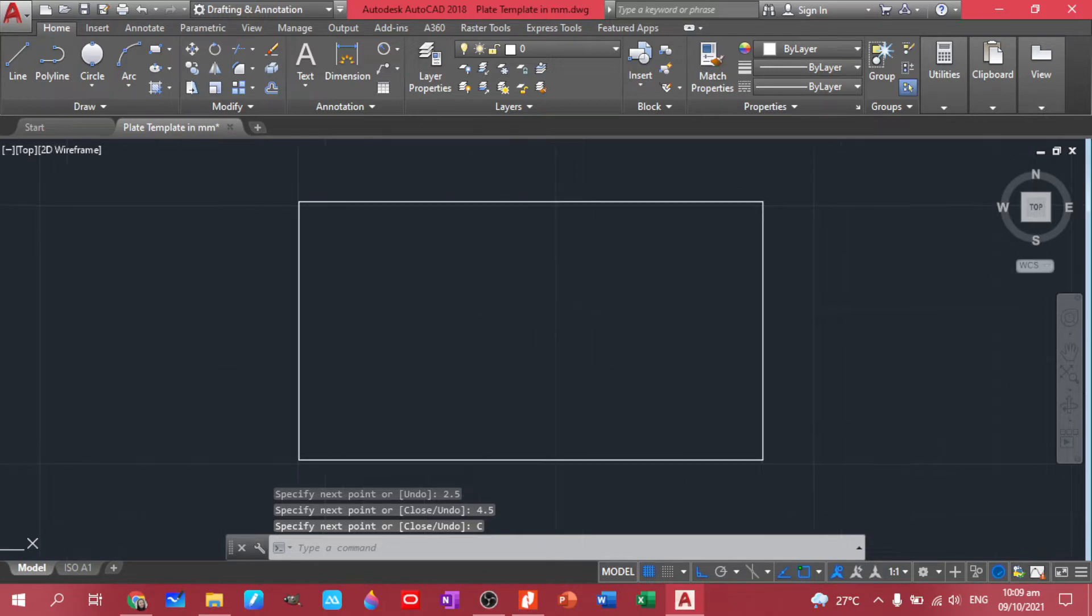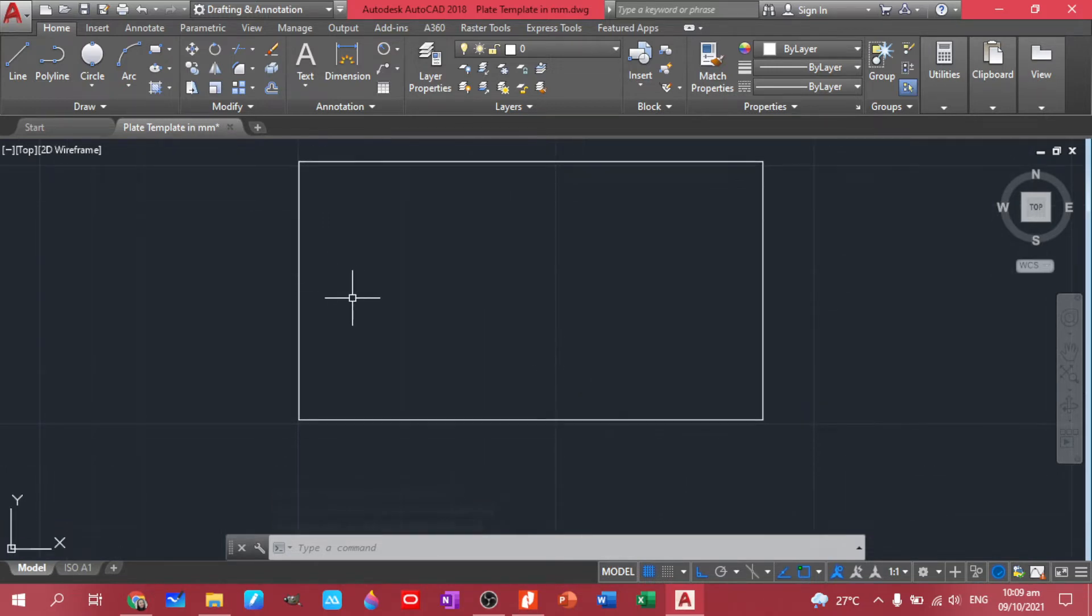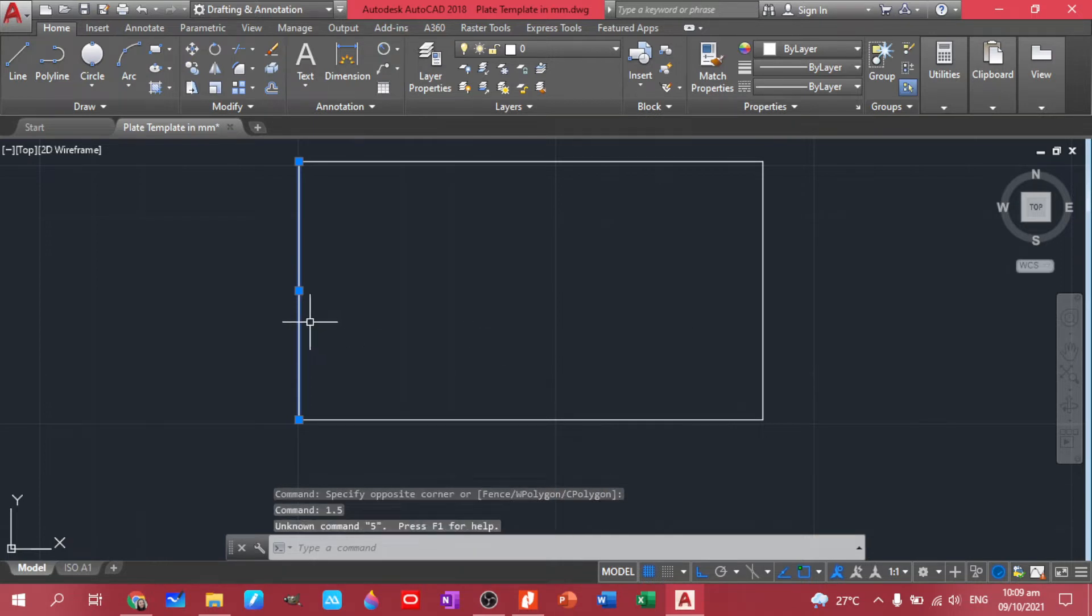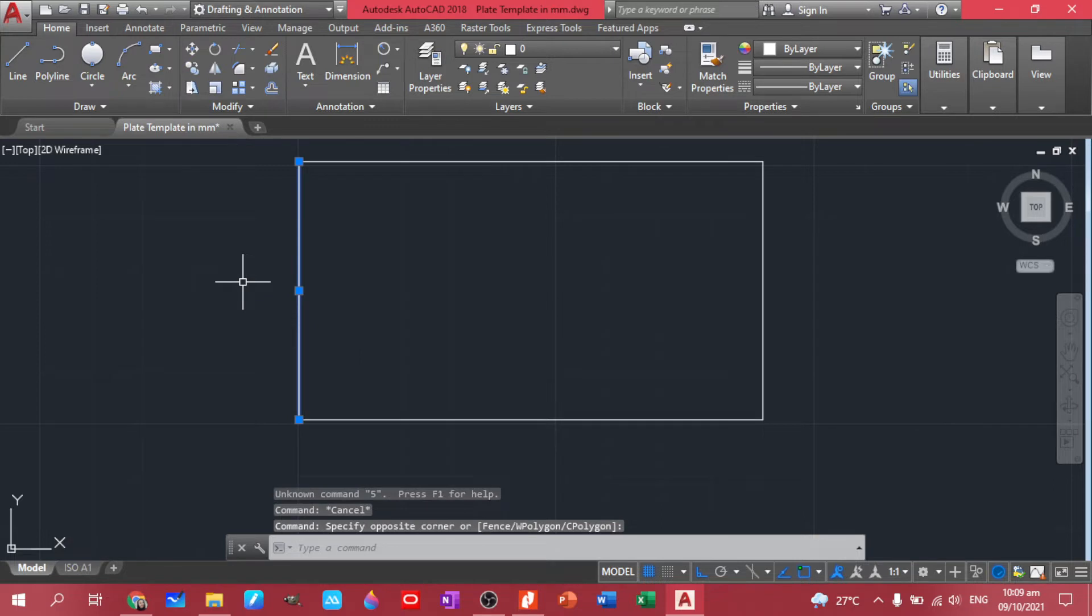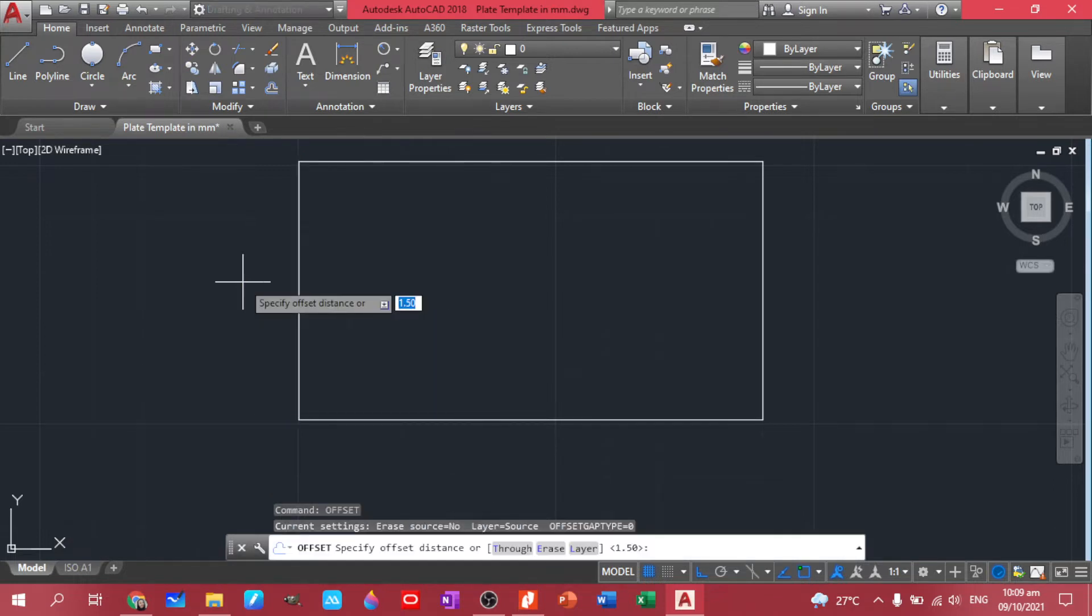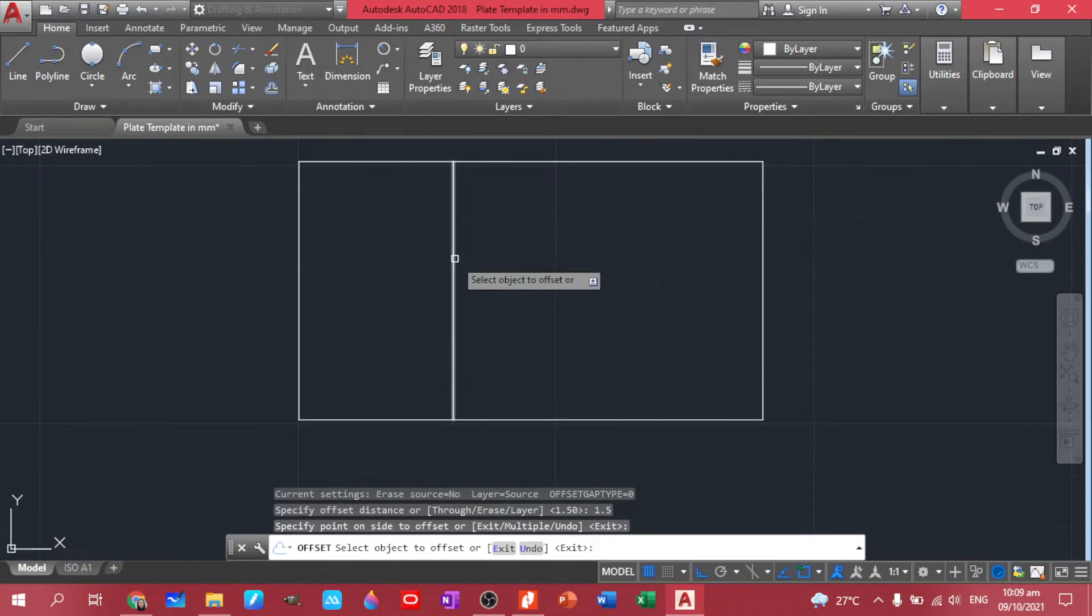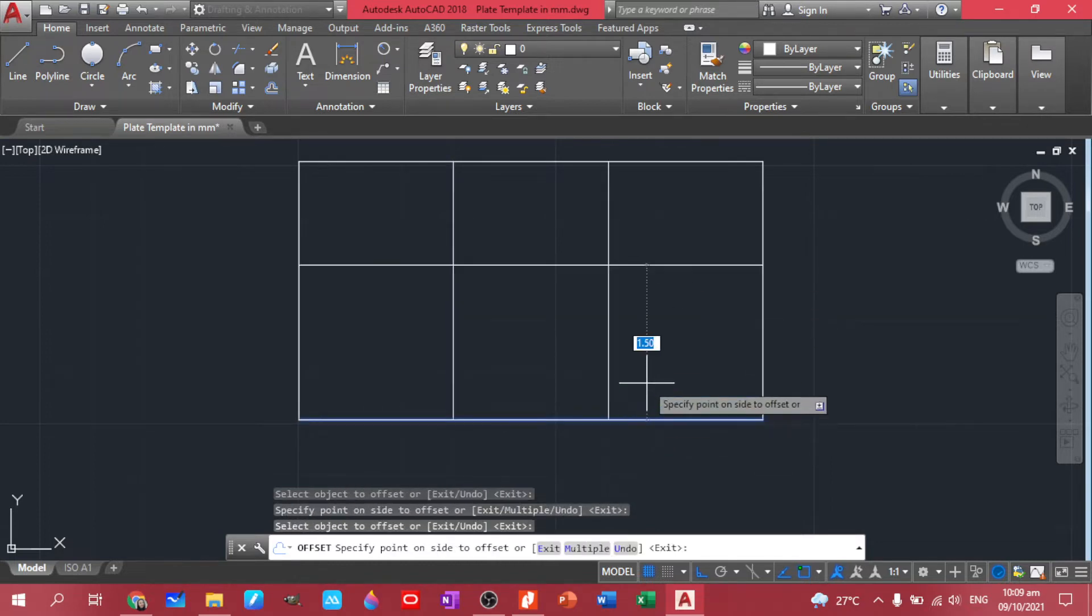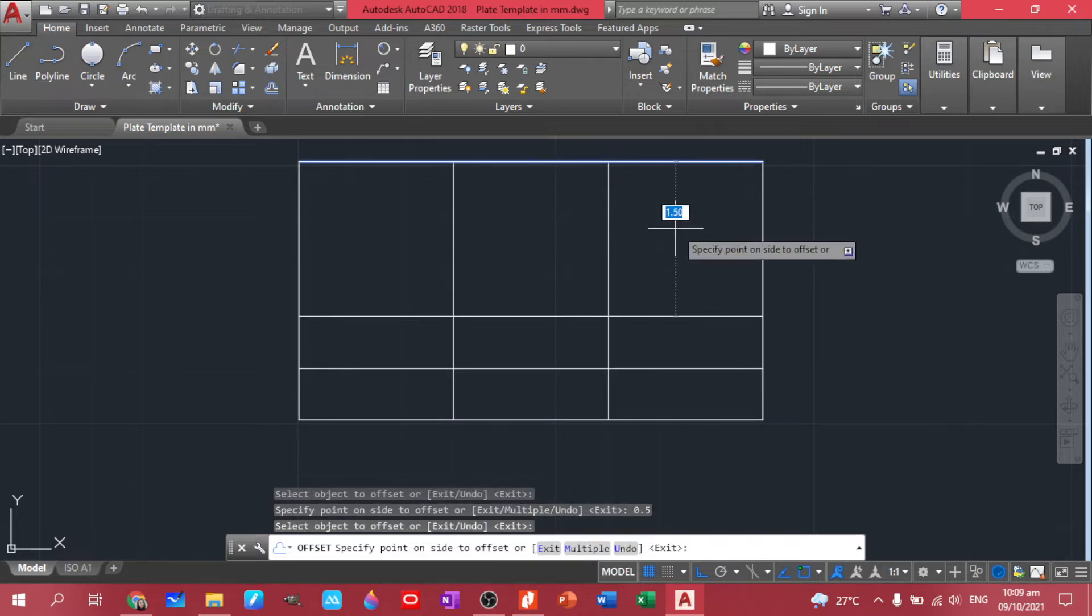Then let's offset this one to 1.5. Offset, enter, 1.5. Let's have it here and another here. And then let's offset this one to 0.5, same with this one.